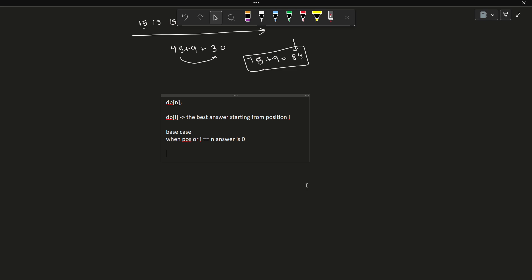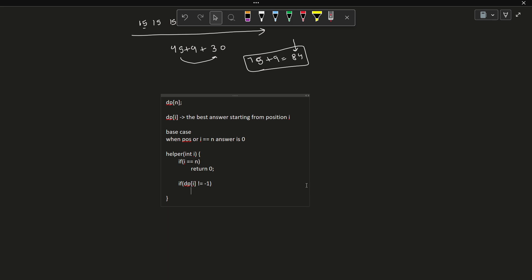Let me write the helper function so it is easy for you to understand. My helper will be receiving only one input, that is i. Let me first write the base case: if i equals N, I just have to return 0. If DP of i is not equal to minus 1, it means it has already been computed. I am just going to return DP of i.